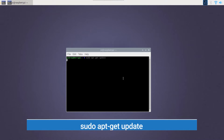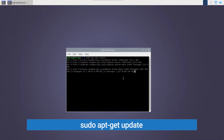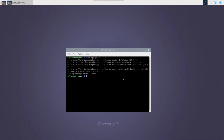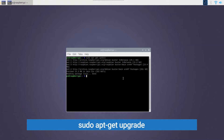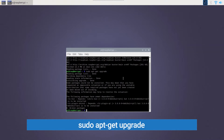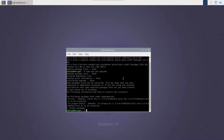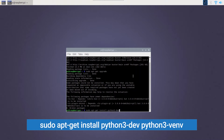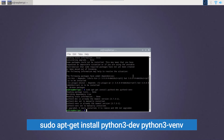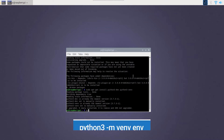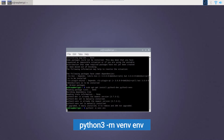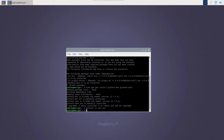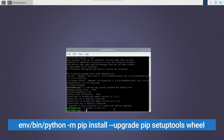Let's now update and upgrade our repositories to the latest versions using the following commands. We can now install the Python 3 virtual environment. Then use the following command to enable it.